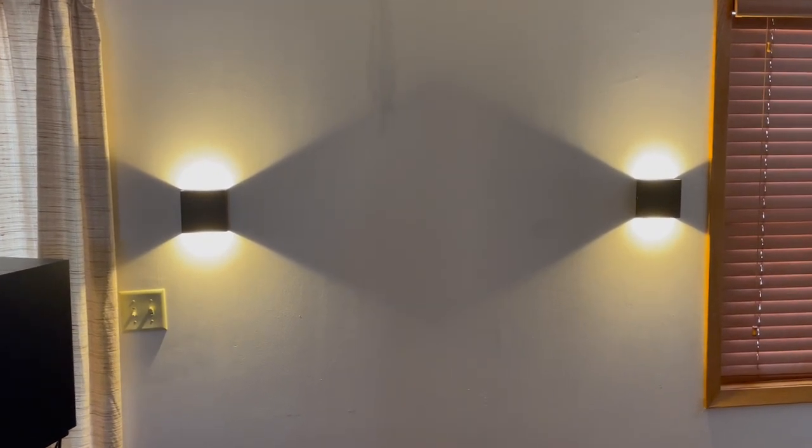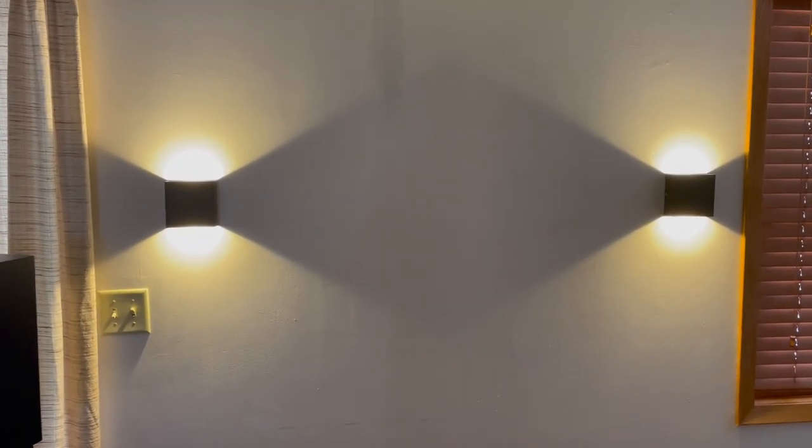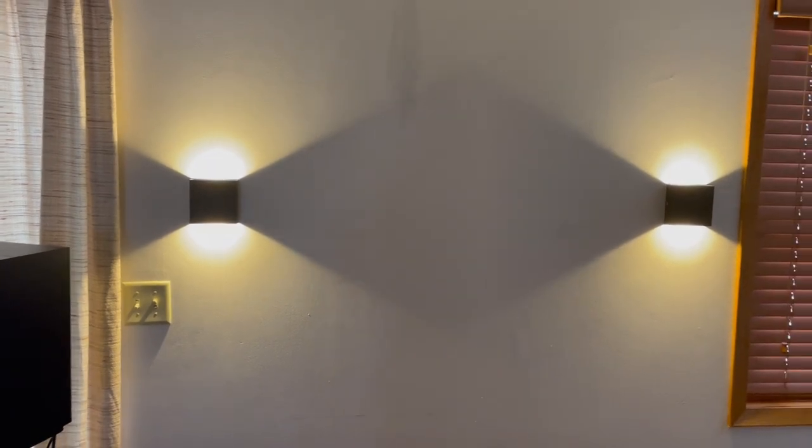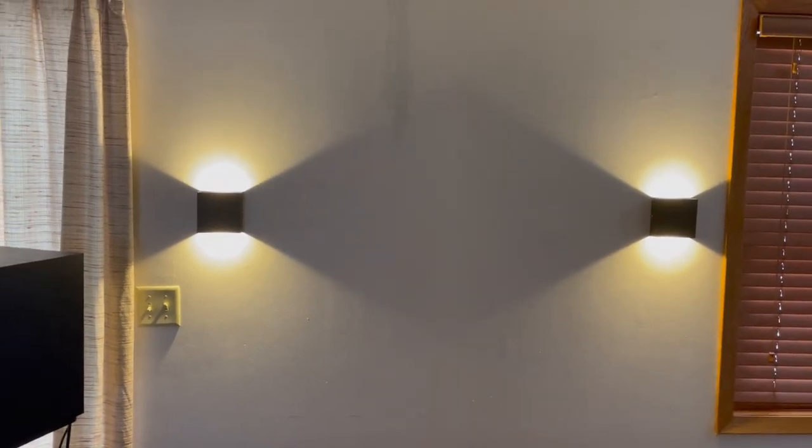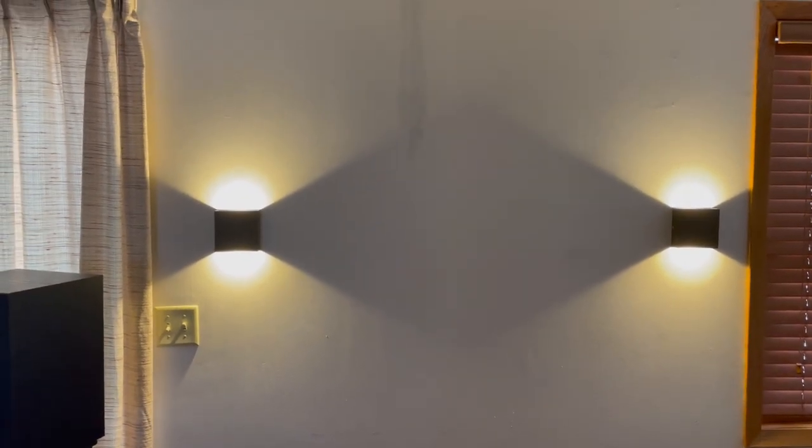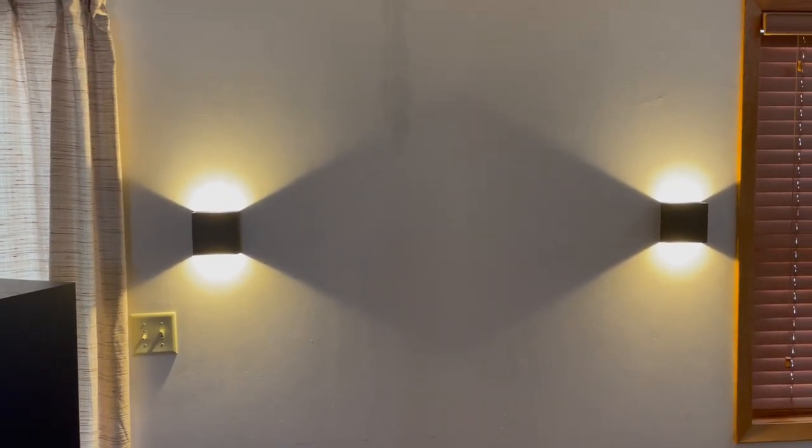Hey guys, Matt here, and in this video I'm going to be reviewing these Lightess Indoor Wall Sconce Dimmable 10 Watt Modern LED Wall Lamps.